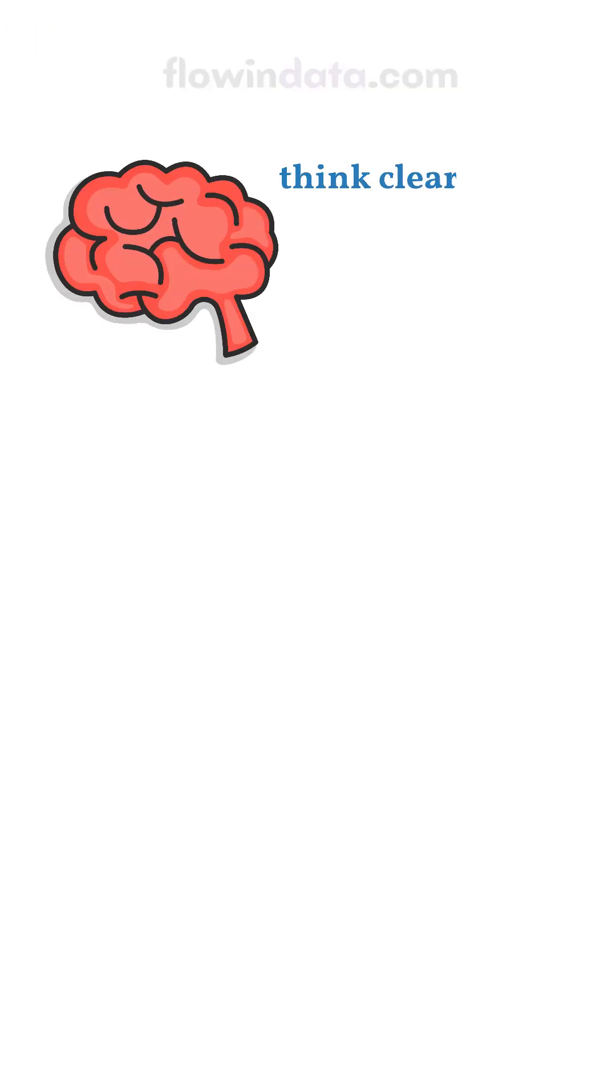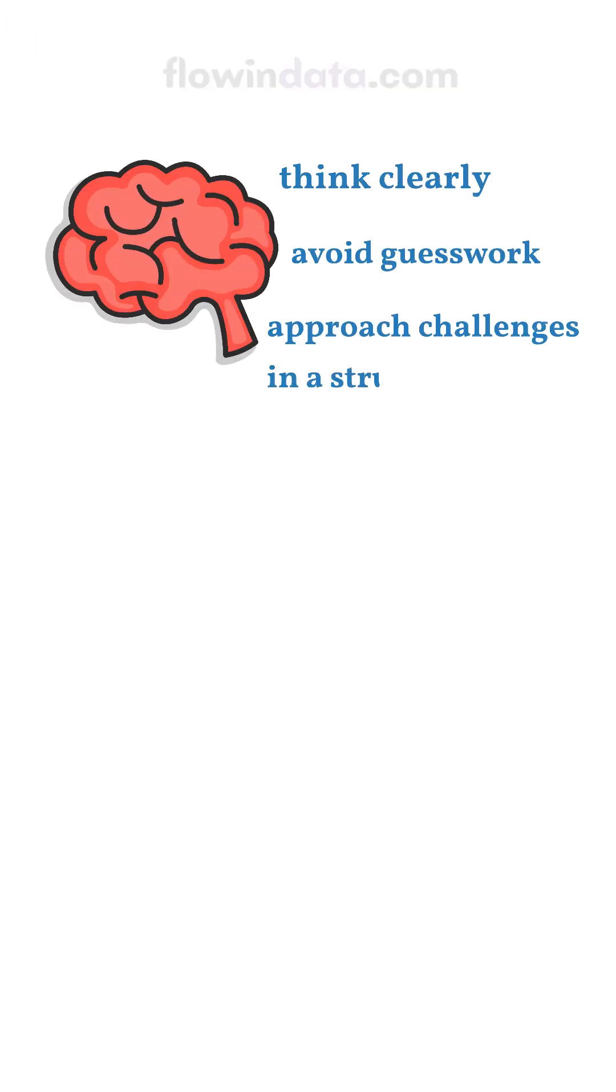It trains your brain to think clearly, avoid guesswork and approach challenges in a structured way.